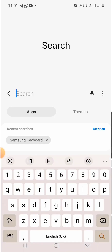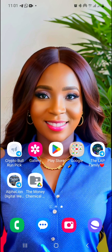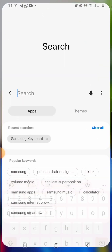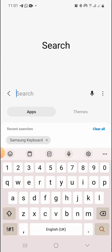After resetting your Samsung keyboard and uninstalling extra keyboards, the last step is to restart your phone. After restarting, go back and try to type on any app on your phone. The new keyboard will come up.